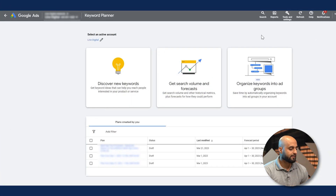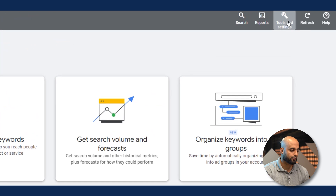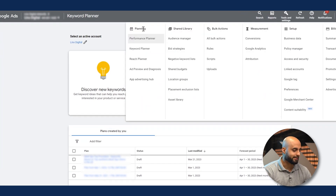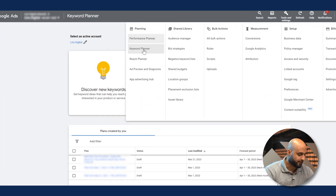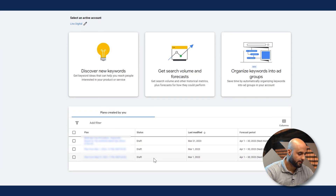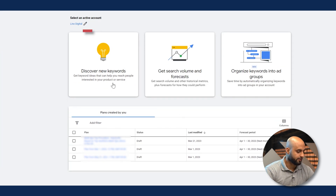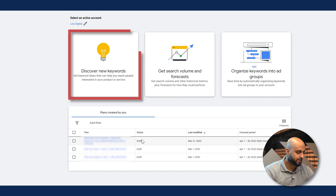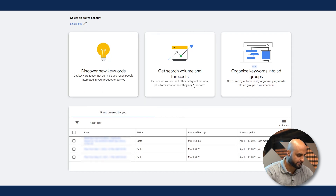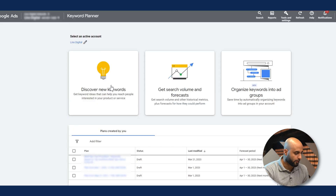You're going to find the Keyword Planner in your Google Ads account. Go to Tools and Settings, and on the left side under Planning, the second option is Keyword Planner. You'll see a couple of options: Discover New Keywords, Get Search Volume and Forecasts, and Organize Keywords into Ad Groups.